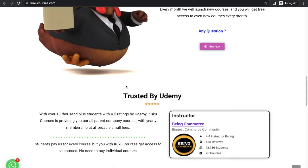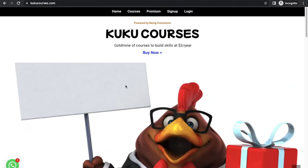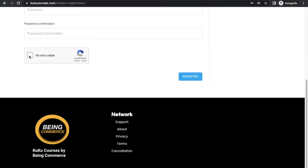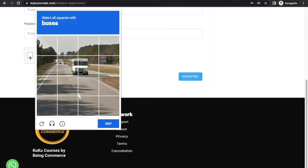Hey guys, welcome to this amazing tutorial. In this tutorial, we will teach you how you can add a reCAPTCHA feature to your WordPress website. You can see this is my WordPress website. If you click on sign up, you will see in the registration page you will get this option of 'I am not a robot,' which every website visitor has to verify. Until they verify, they will not be able to register to your website. They cannot comment on your post, or if you want to enable it for the login page, you can also do that.